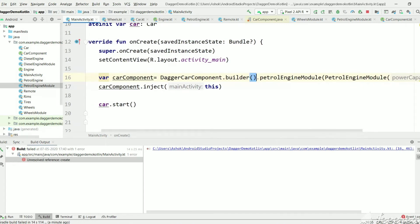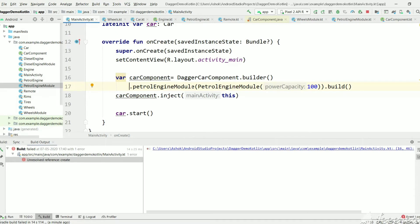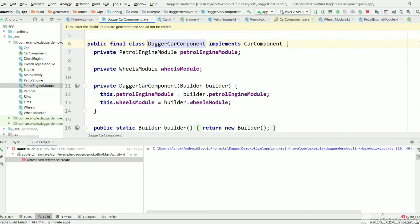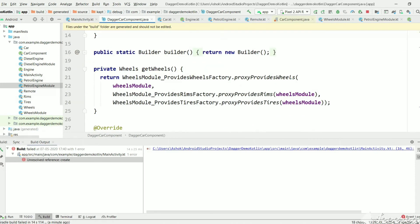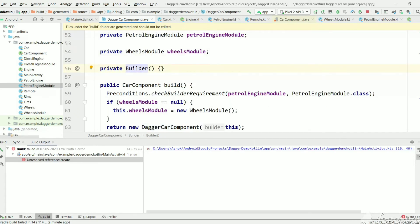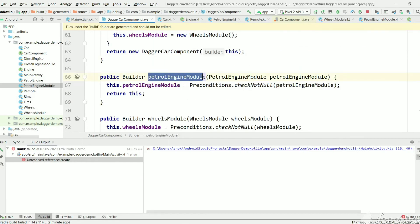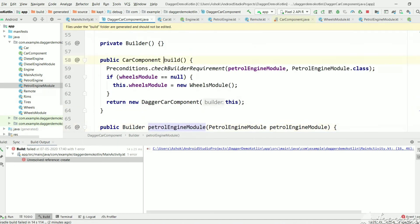Let's look at the builder method — we call builder(), then petrolEngineModule() passing a new instance of the module with 100, and finally build(). So here we are passing a runtime value to powerCapacity. If you go to DaggerCarComponent, this class is the implementation of the CarComponent interface written by us. DaggerCarComponent has a builder() method which provides a new Builder, and the Builder has a petrolEngineModule() method taking the module instance we pass in MainActivity, and finally build() returns an instance of DaggerCarComponent.